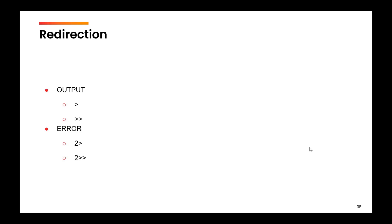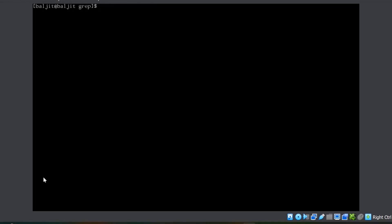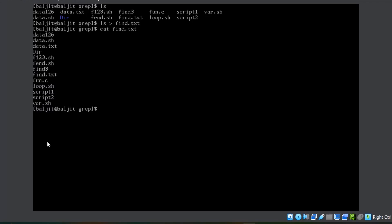Now let us see how this concept works in practice. Let's suppose I use the ls command — by default I am getting the output on the screen. But if I want to save this output, I can do ls with the redirection sign and redirect into a file, say find.txt. If I view the contents of find.txt, you can see all the output is saved into this file.